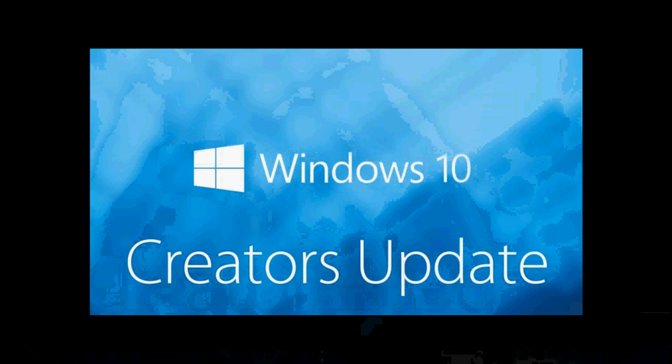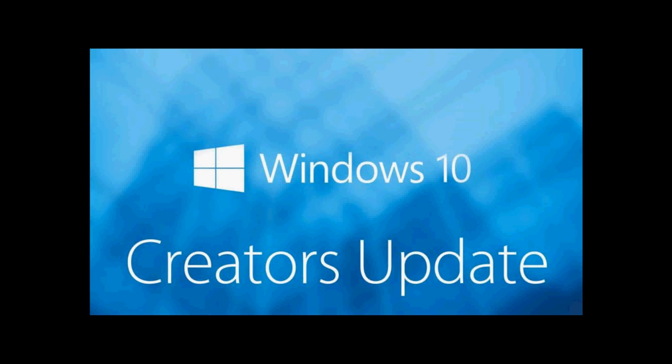Welcome to this Windows channel everybody, and this is a quick announcement for anybody out there that still doesn't have the Windows 10 Creators Update.